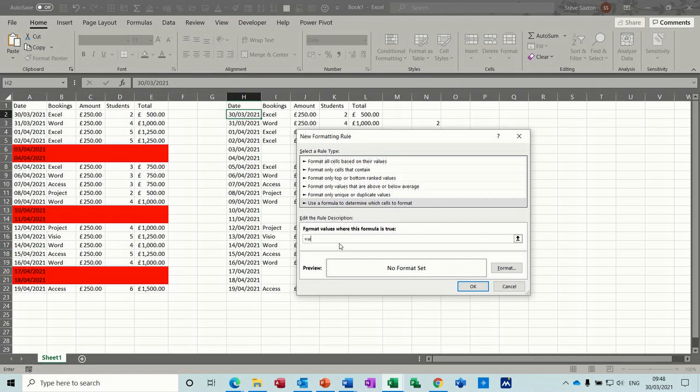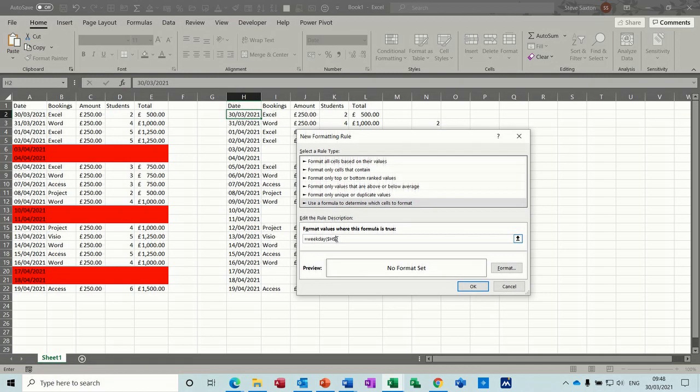So it's weekday and the cell is going to be that cell but I don't want it to have that dollar sign on it there. I just want to lock the H weekday and it needs to be greater than five. Now that formula is not correct at the minute but let's just see what happens.